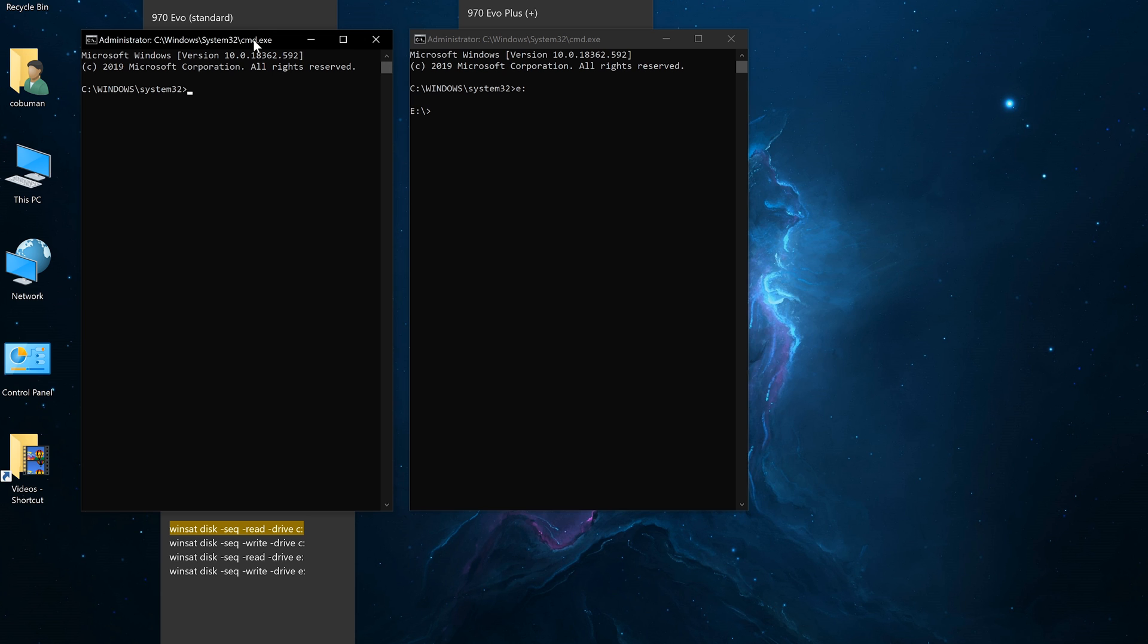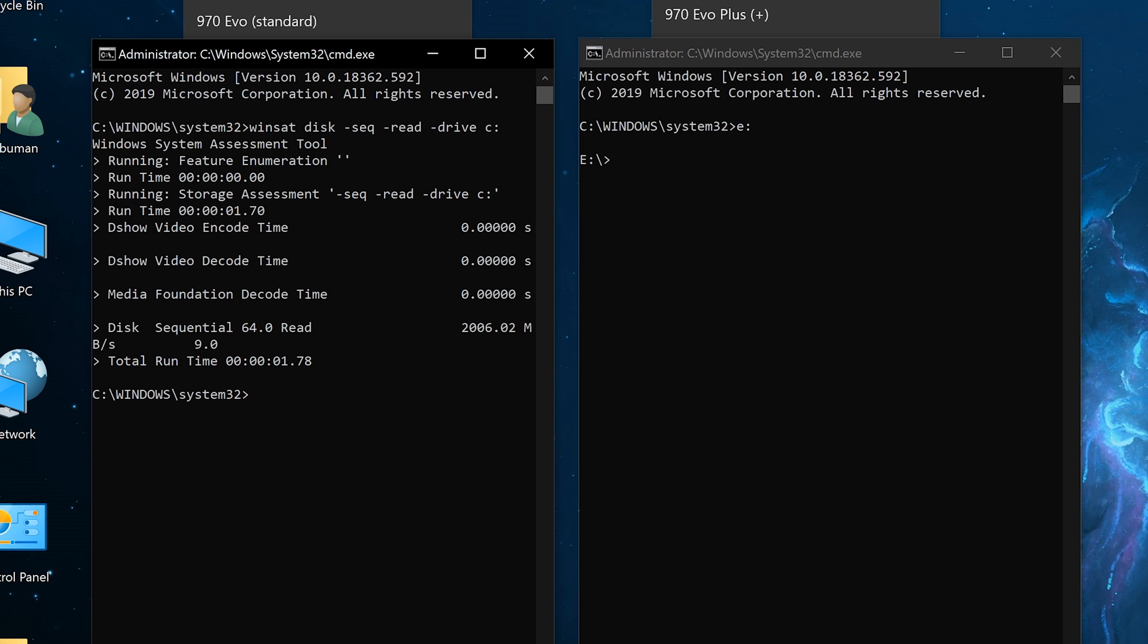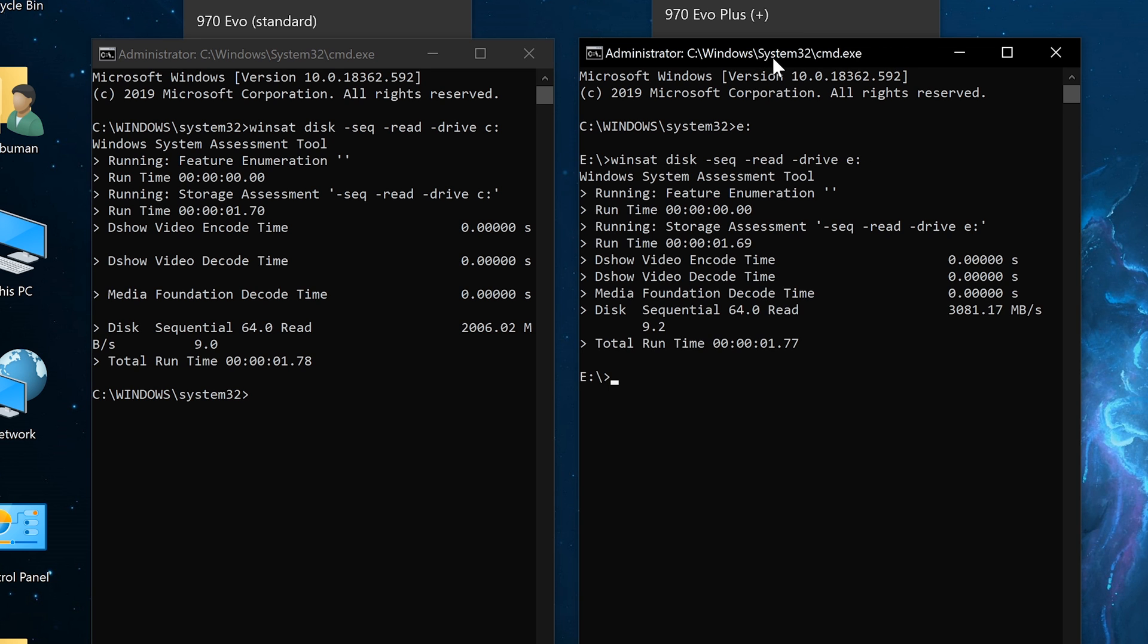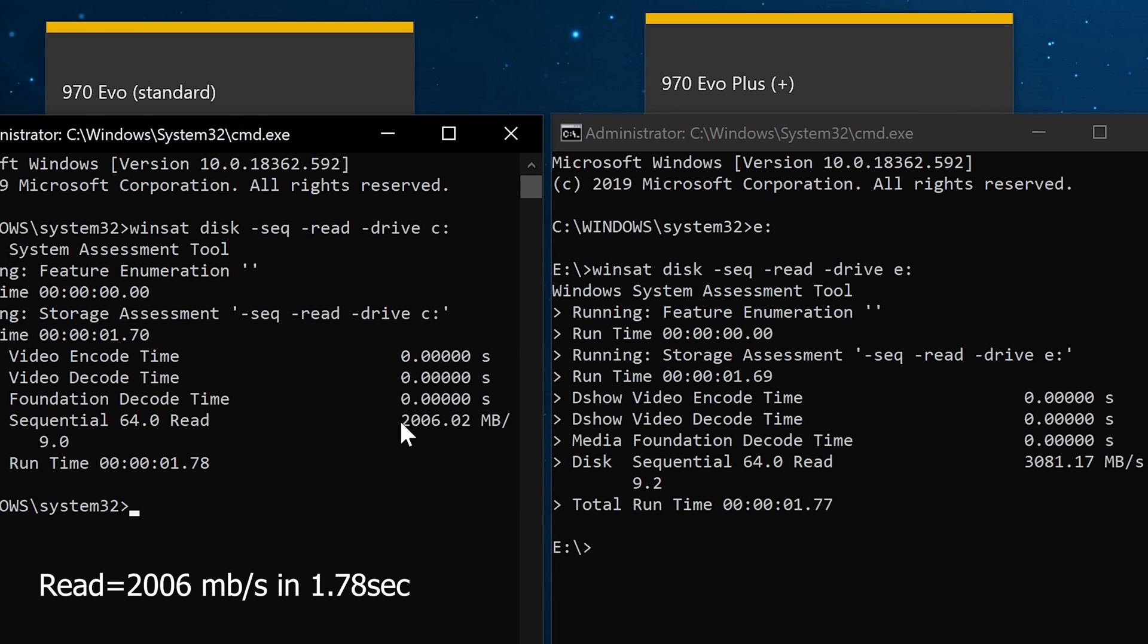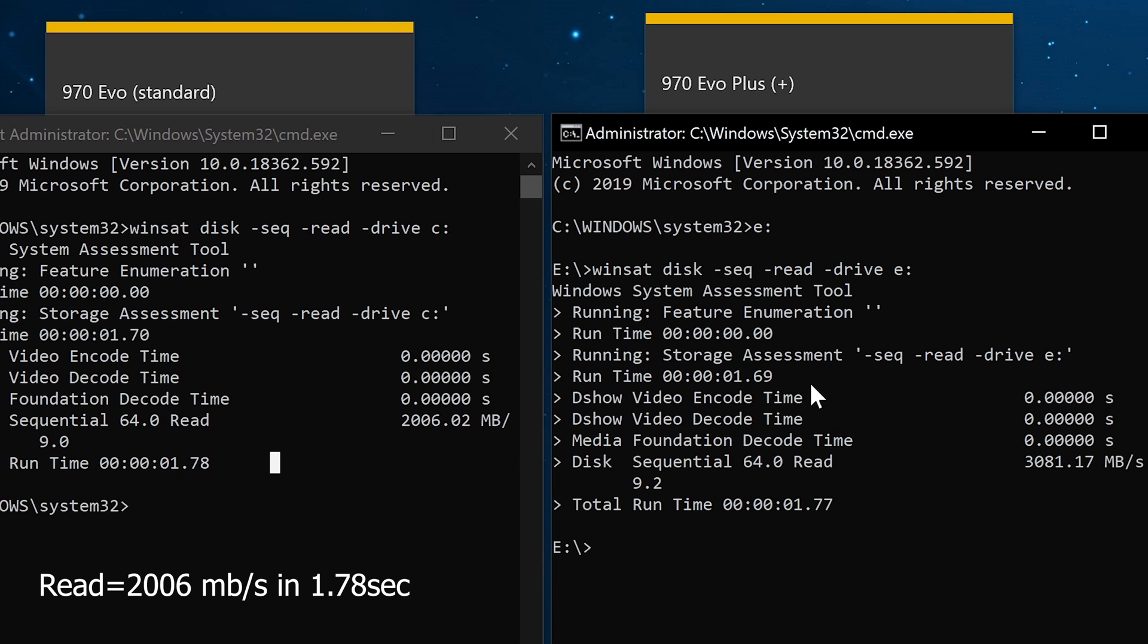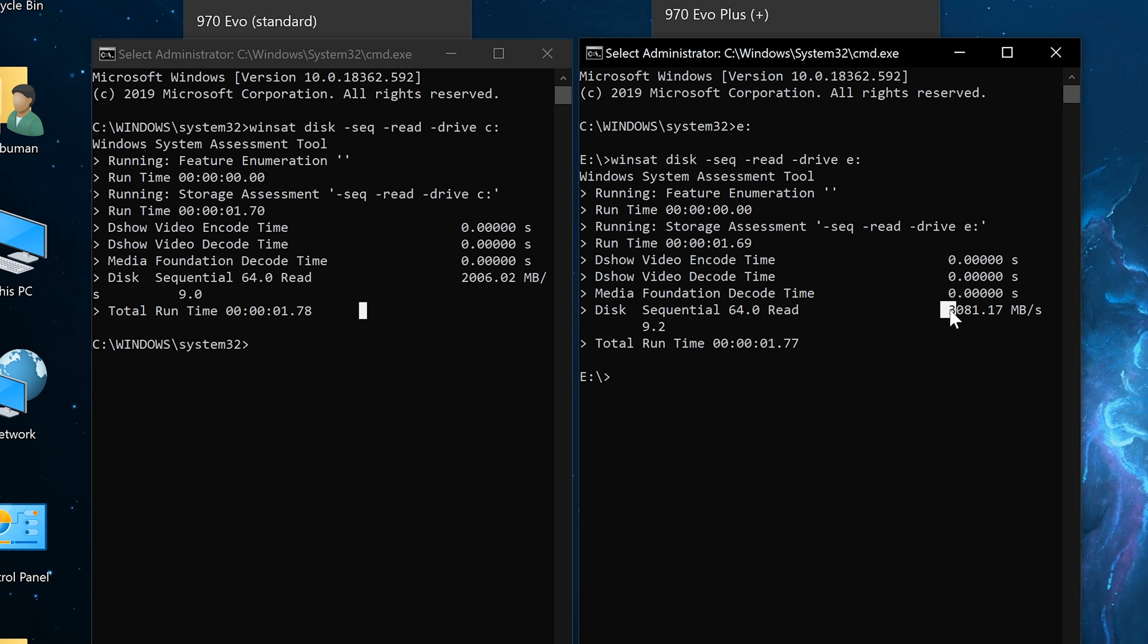We're going to test the read speed first. We're running the 970 EVO standard on the left side and testing the same thing on the 970 EVO plus. Here are the results. The read speed for the 970 EVO standard is 2006 megabytes per second, finished in 1.78 seconds. The EVO plus runs at 3081 megabytes per second, almost 3 gigabytes per second, and finished at 1.7 seconds. They finished pretty close to the same time, but when it comes to speed, the EVO plus is faster, so in the long run on a longer test, it would definitely be way ahead of standard EVO.